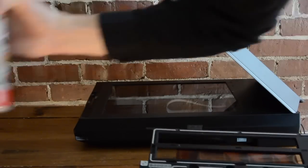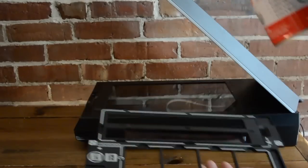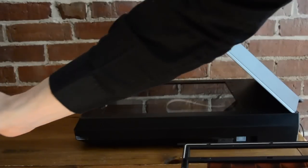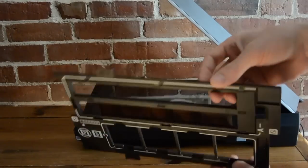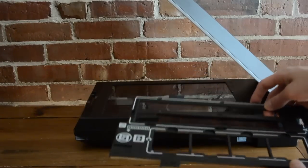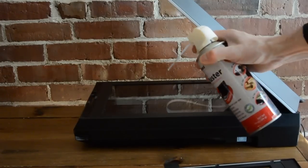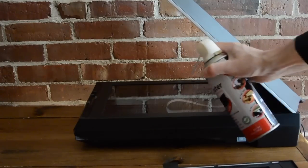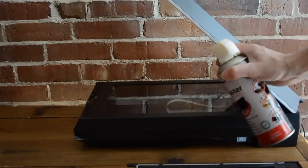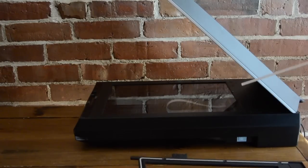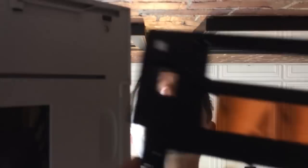And now we're going to want to hit it with some canned air. It's hard to get it all, and static electricity certainly plays a role. And give the scanner a nice hit with that too. So we've placed our negative, and now we'll lower the lid.